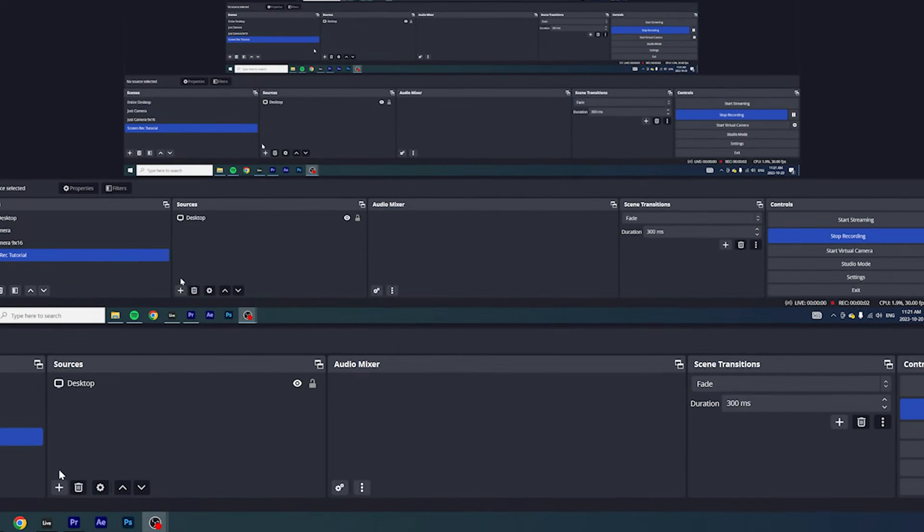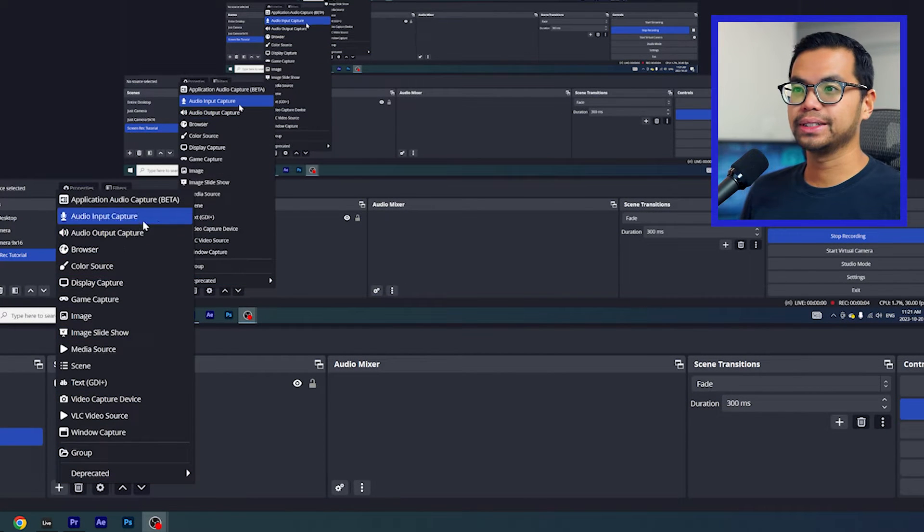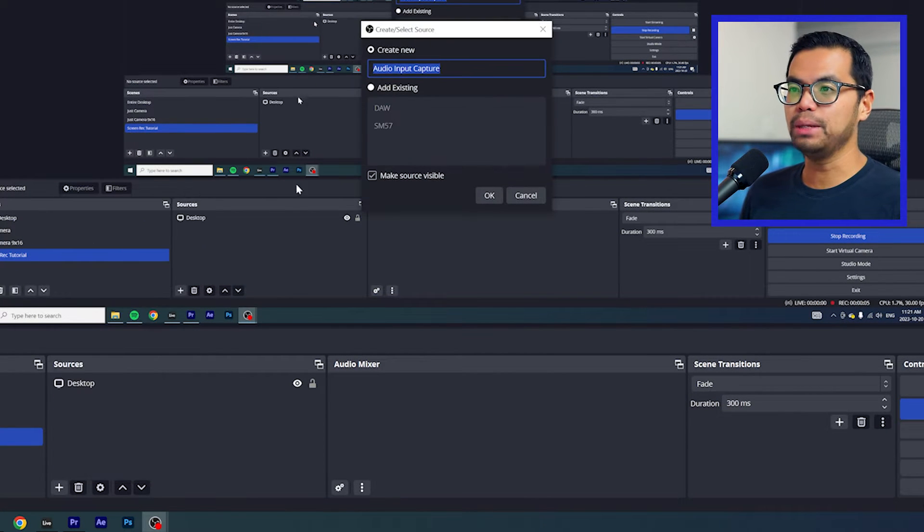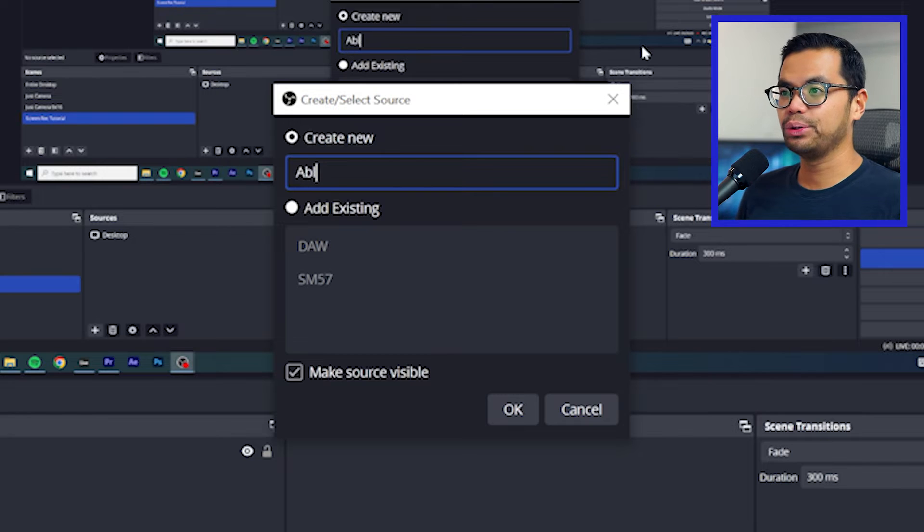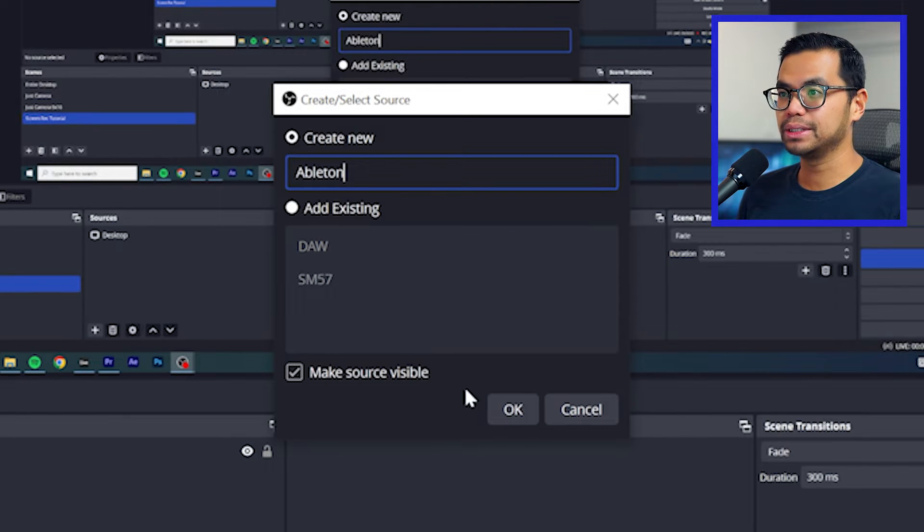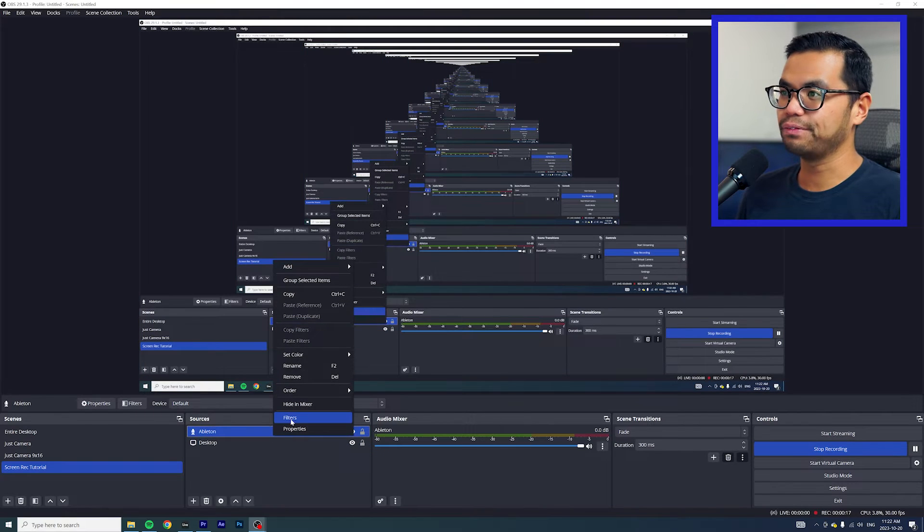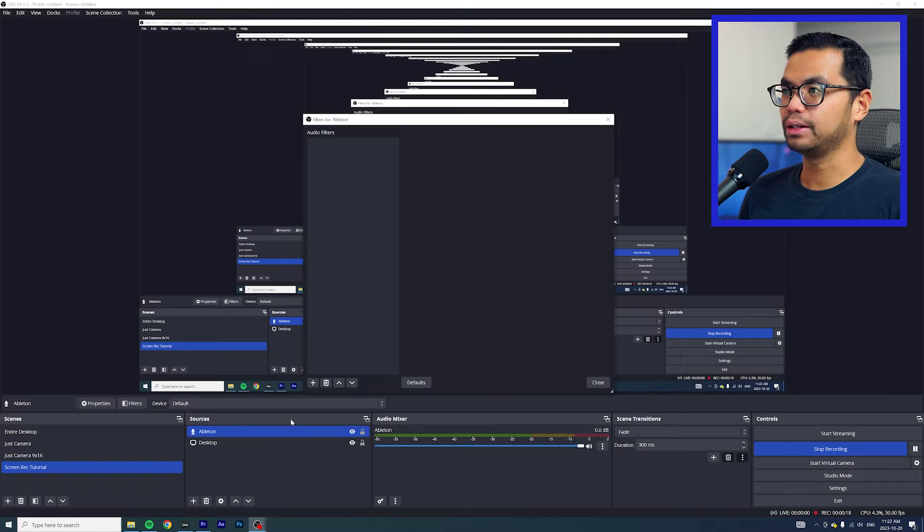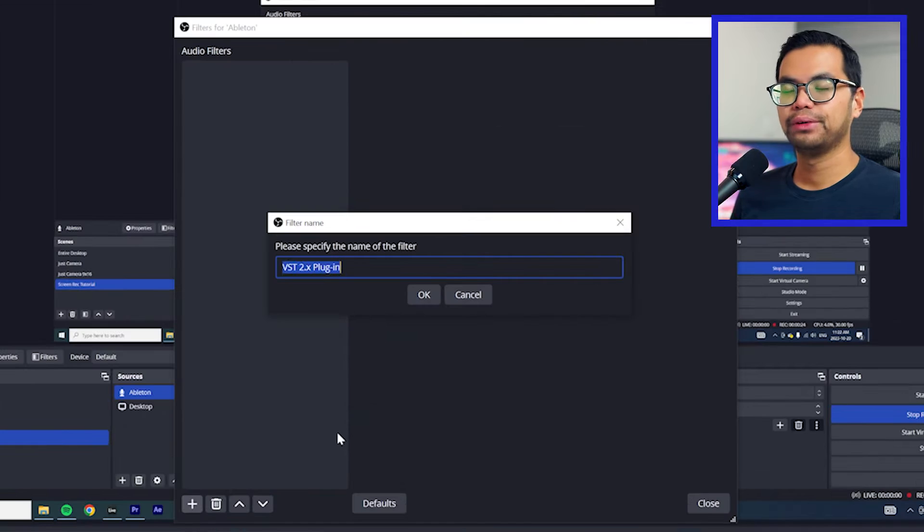Speaking of OBS, we got one more step here. With OBS open, go ahead and add a source, select audio input capture. Rename it to whatever you want. I'm going to name it Ableton. Now right click on it and add a filter. Click on the plus button and select VST 2.X plugin.